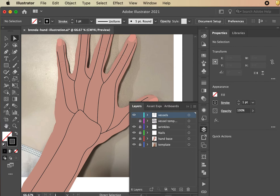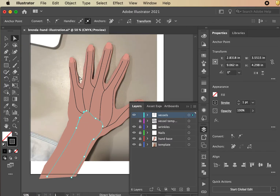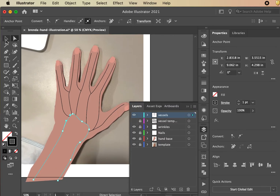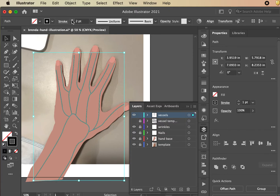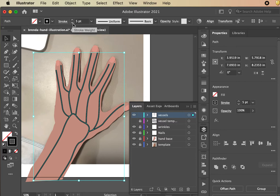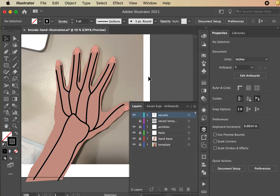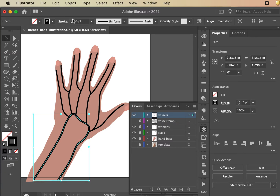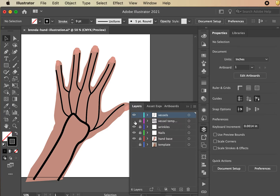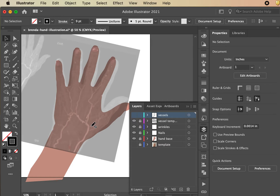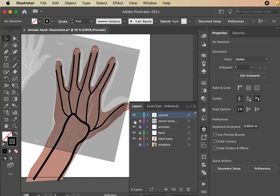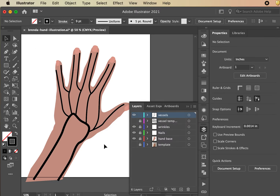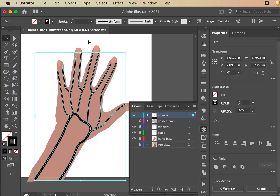Now that we have these strokes, we're going to add some thickness. Select them all and increase the stroke weight, then take the main central vessel and beef it up even more. This mimics how blood vessels are anatomically thicker at the base. You can see from the reference image how much thinner the branches get toward the fingers — varying the stroke weight creates that effect and keeps the illustration from looking too silly.